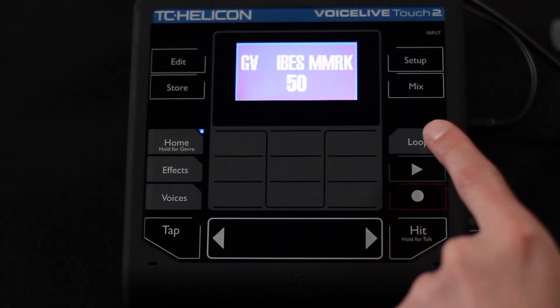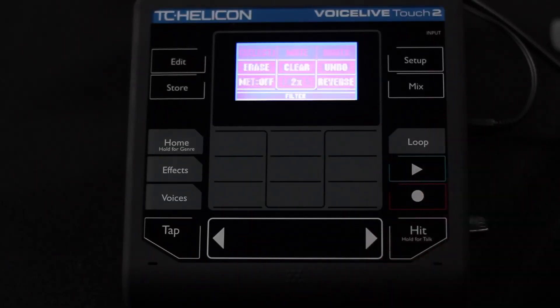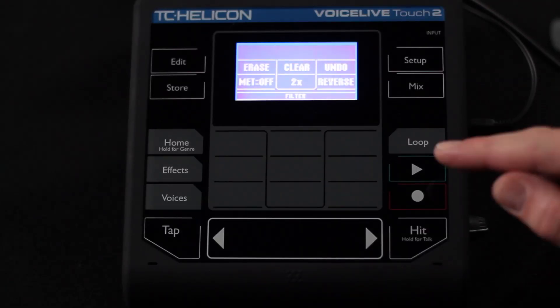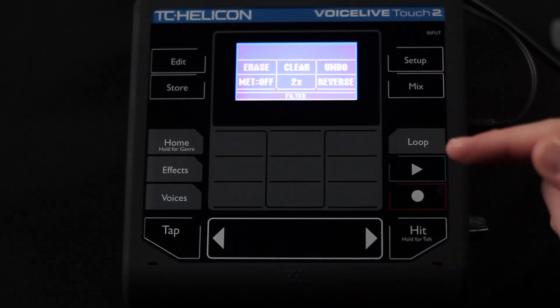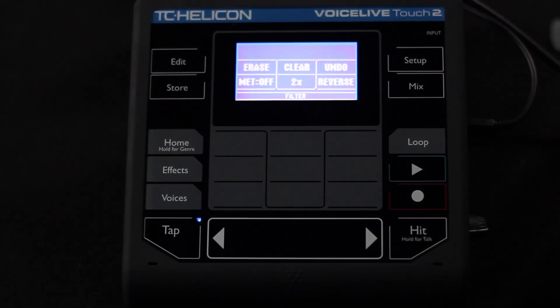Welcome to chapter nine. We're going to talk about the looping screen. We've already gone through the process of talking about the top level looping, using the record and play buttons on the top level of the unit. Now we're actually going to talk about the more sophisticated looping features.